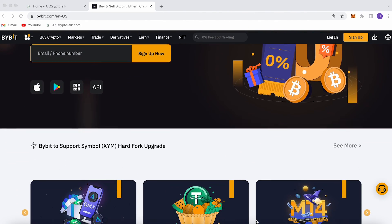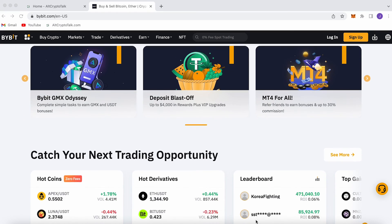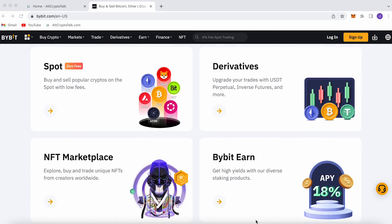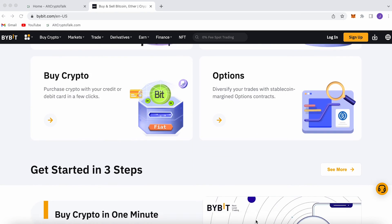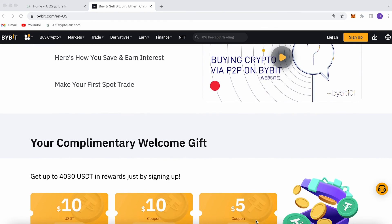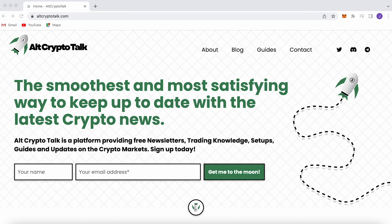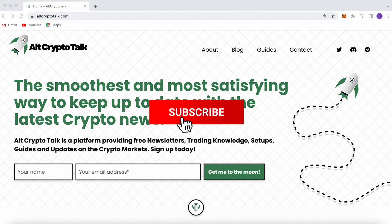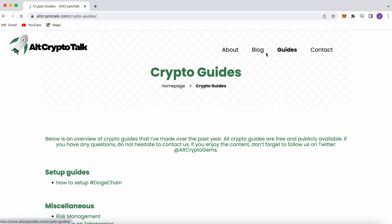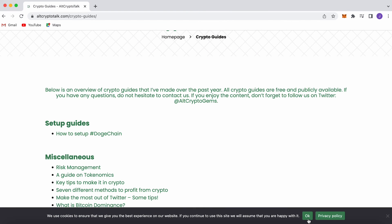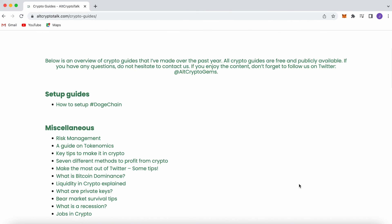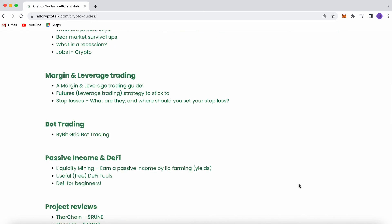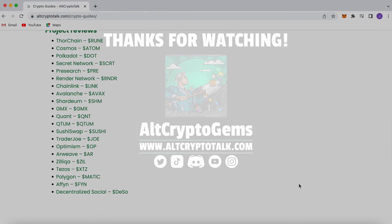And guys, one more thing, we have a promotion running on Bybit, the best centralized exchange platform for buying, trading, and earning. Bybit is home to all your favorite cryptocurrencies and you can claim up to $4,380 just by signing up using the link in the description below. It's simple. If you need help finding the right crypto gems, then follow us on Twitter at AltCryptoGems and head over to our website to get your hands on detailed project reviews, crypto guides, and more. Thank you very much for watching and we hope you found this video helpful and informative.